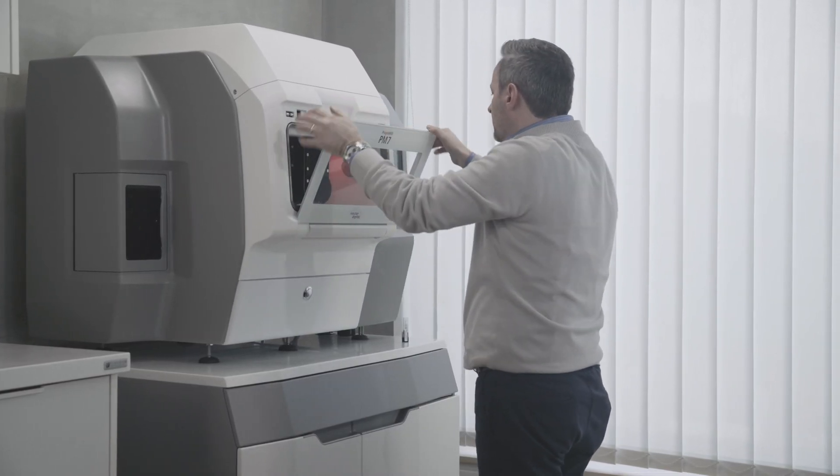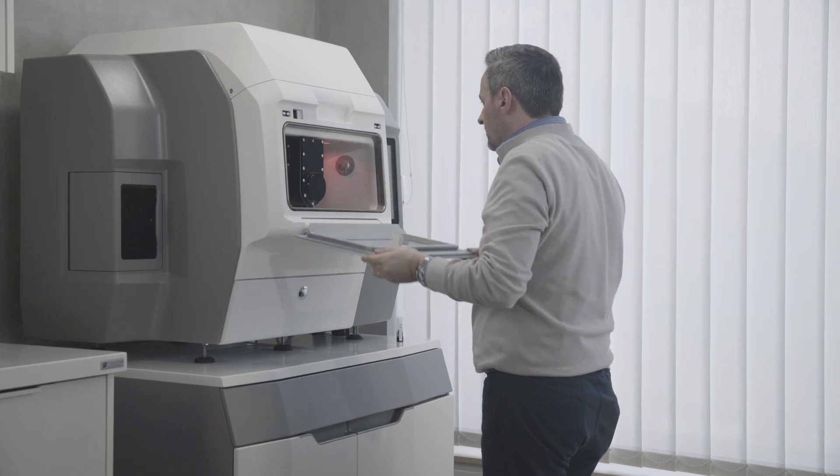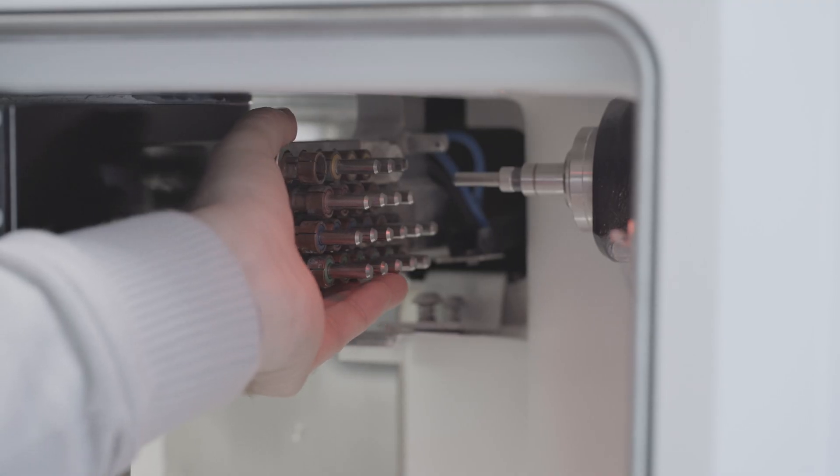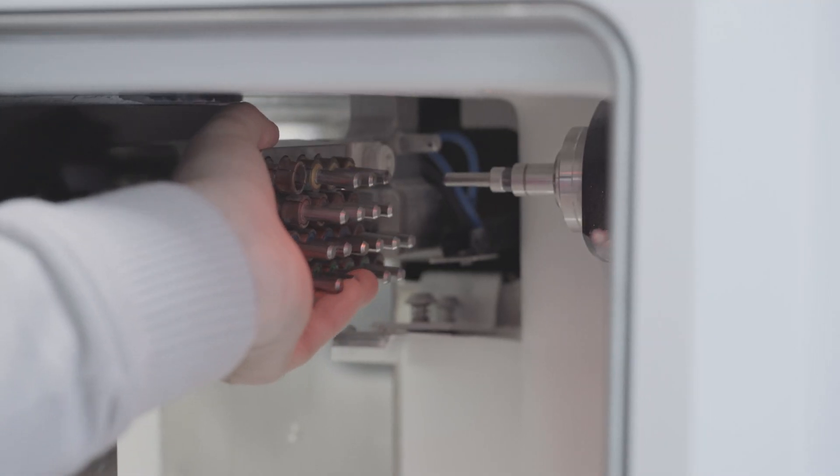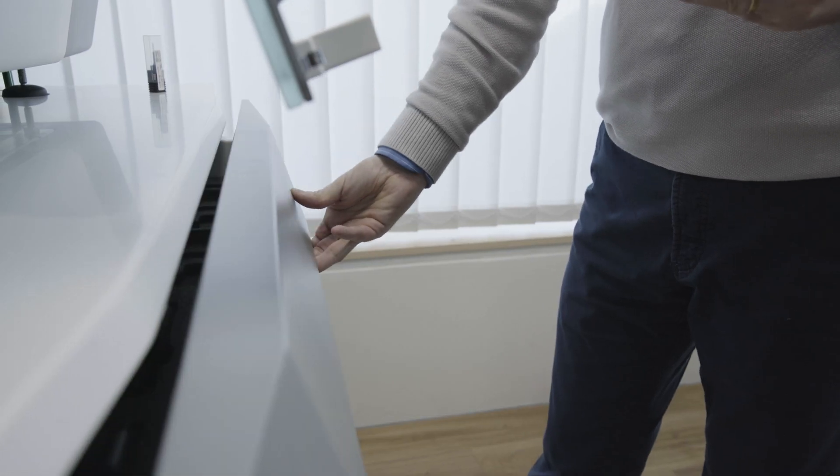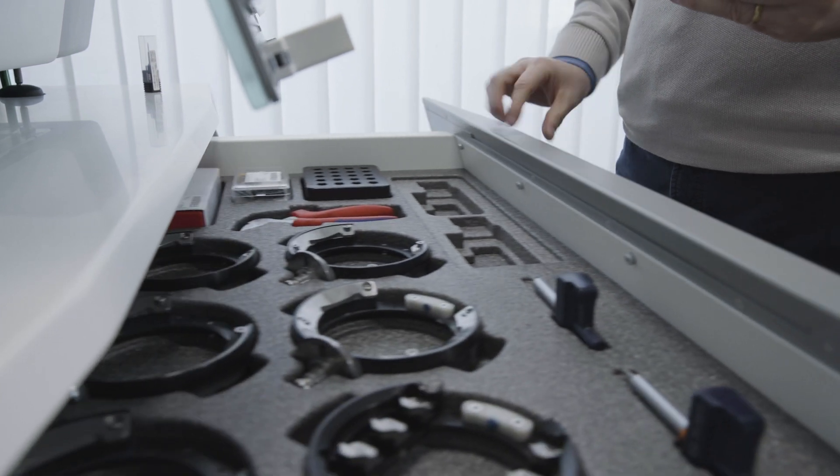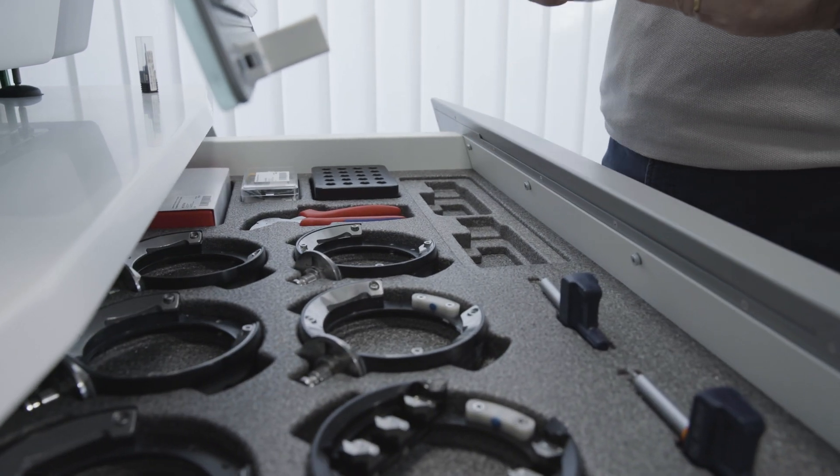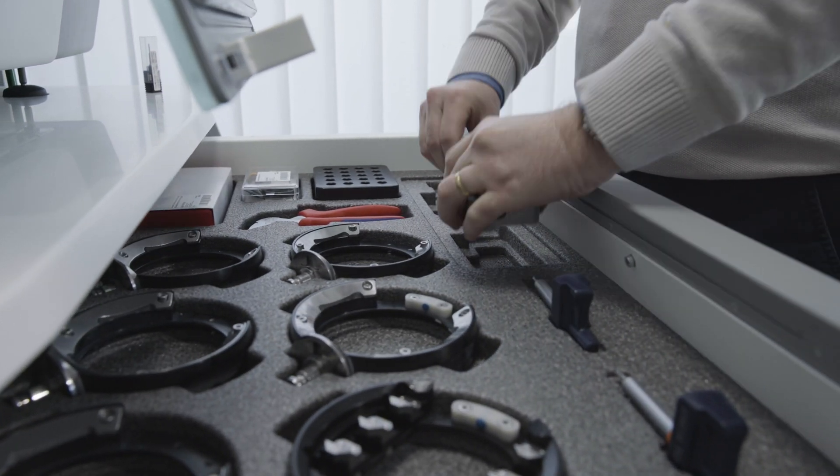Open the milling chamber and remove the tool magazine. Place the tool magazine in the allocated space in the ProgramMill base.